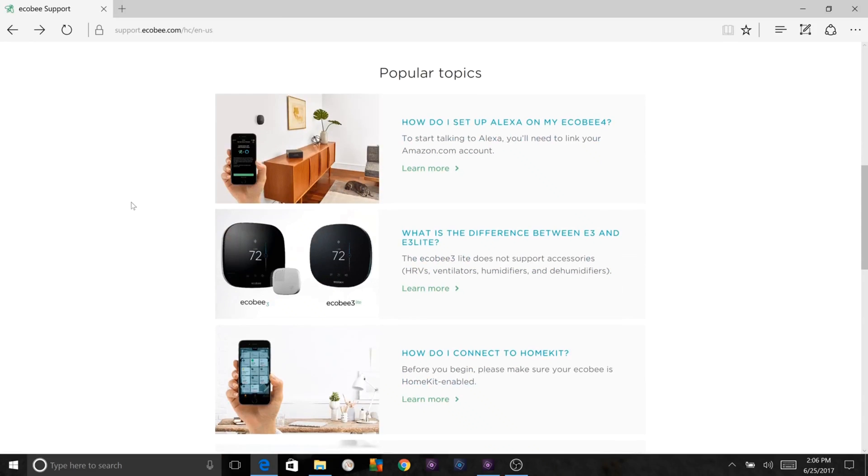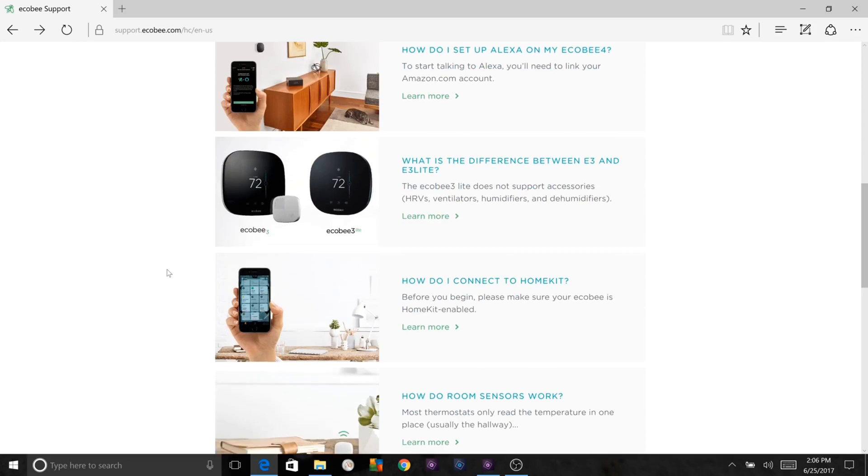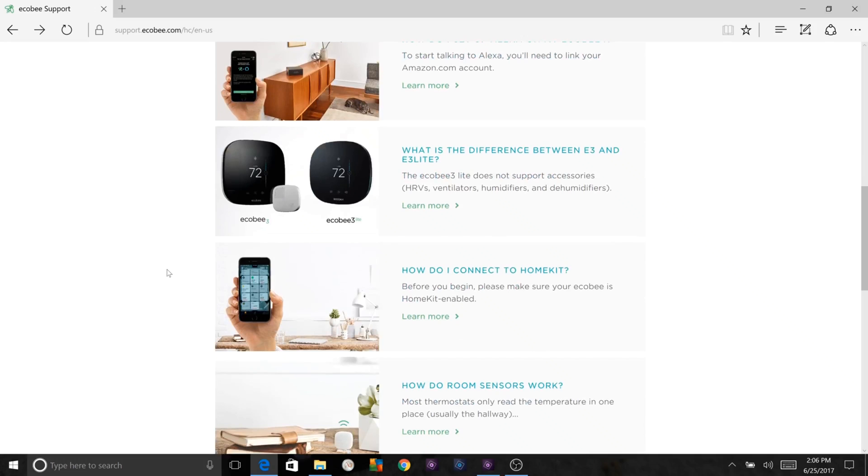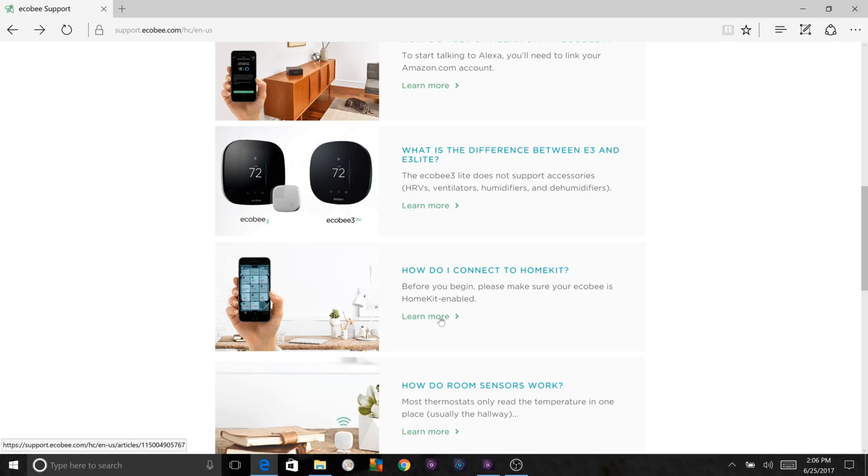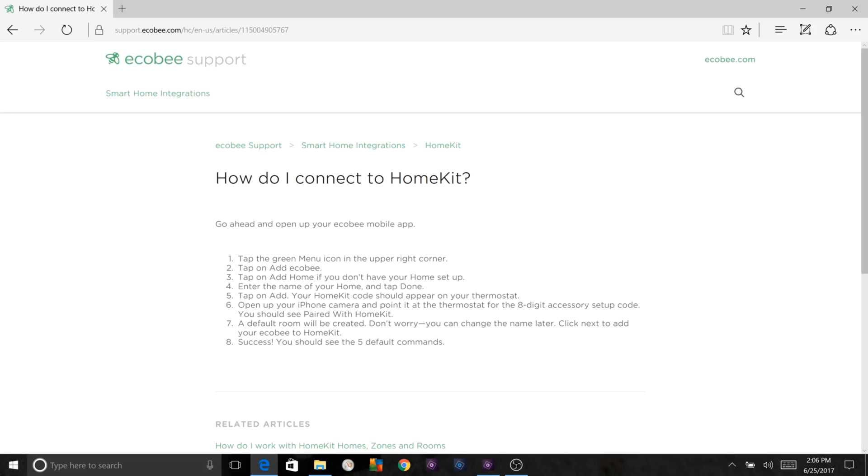Next is the difference between the Ecobee 3 and Ecobee 3 Lite if you would like to get those instead of the Ecobee 4. The Ecobee 3 Lite just does not support accessories such as ventilators, humidifiers, and dehumidifiers, and additionally won't typically come with room sensors. The Ecobee 4 of course comes with a room sensor and also the Amazon Alexa integration as well as a couple other refinements. As far as connecting HomeKit, you can just click here and there's the eight-step setup there.